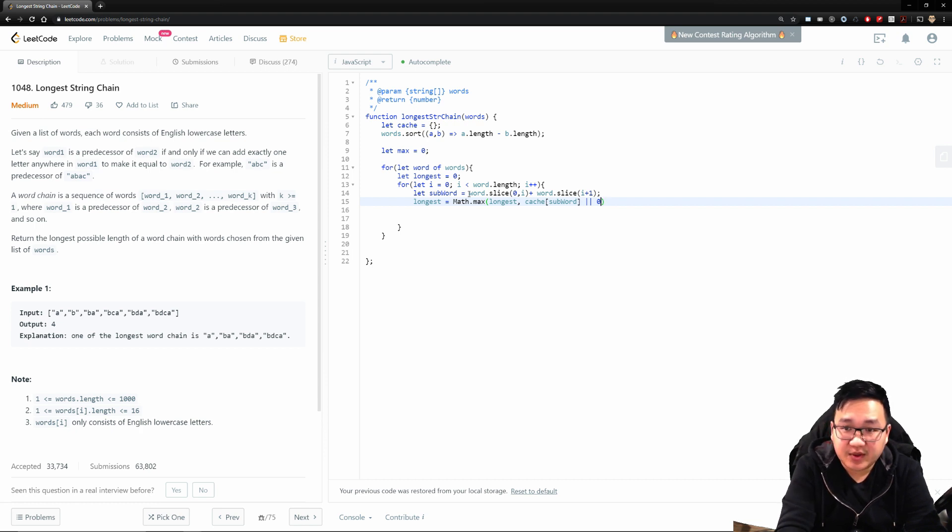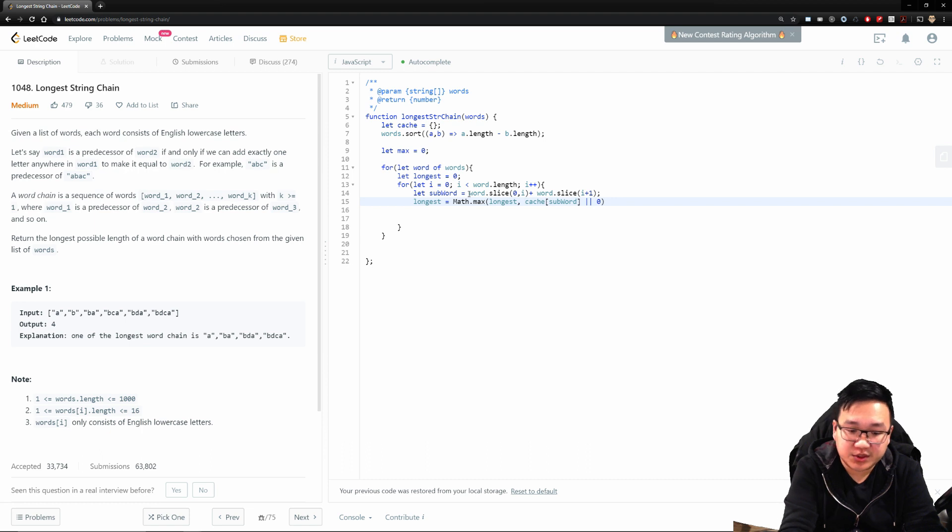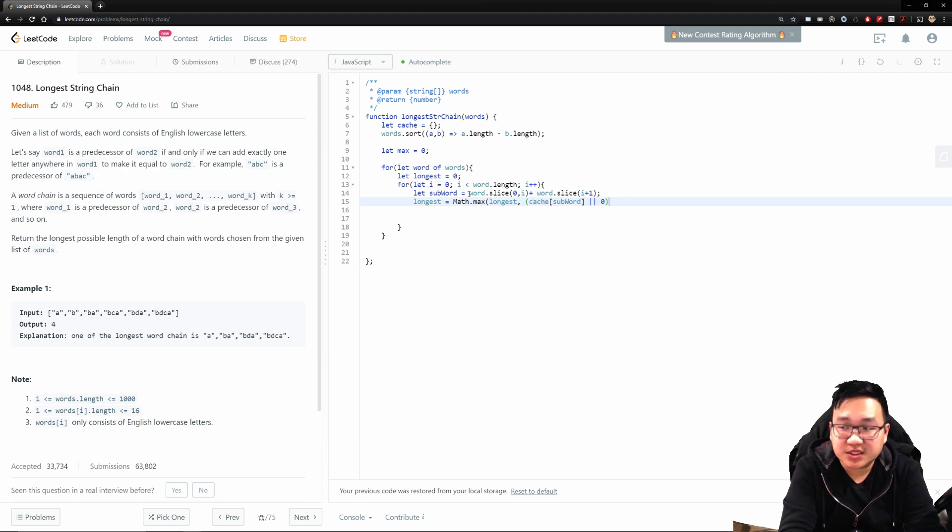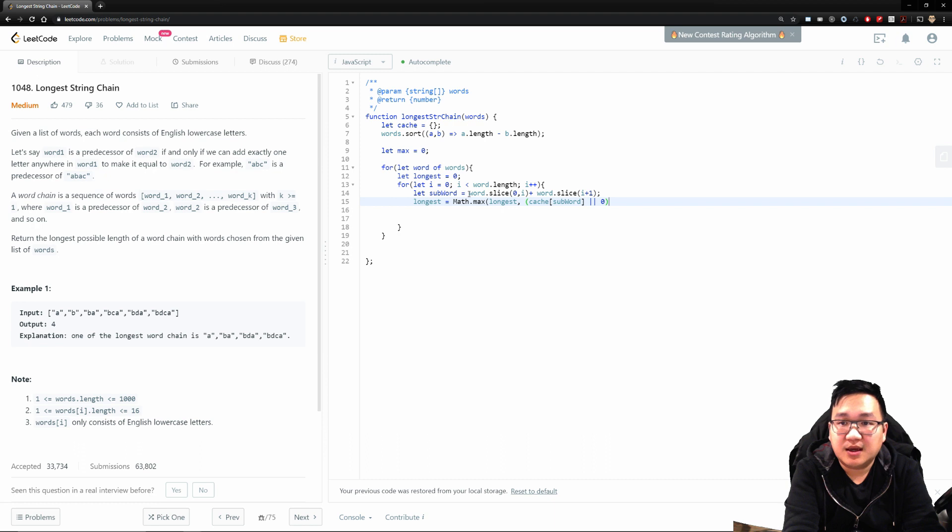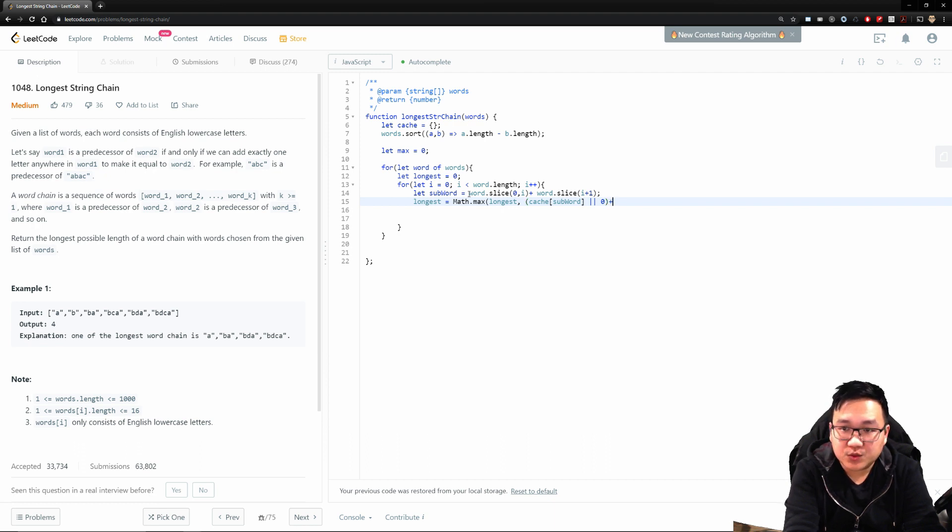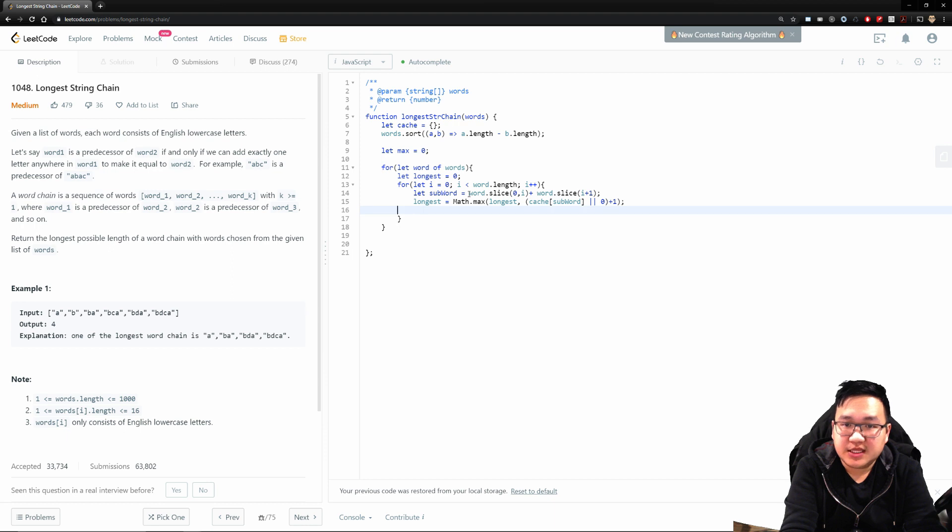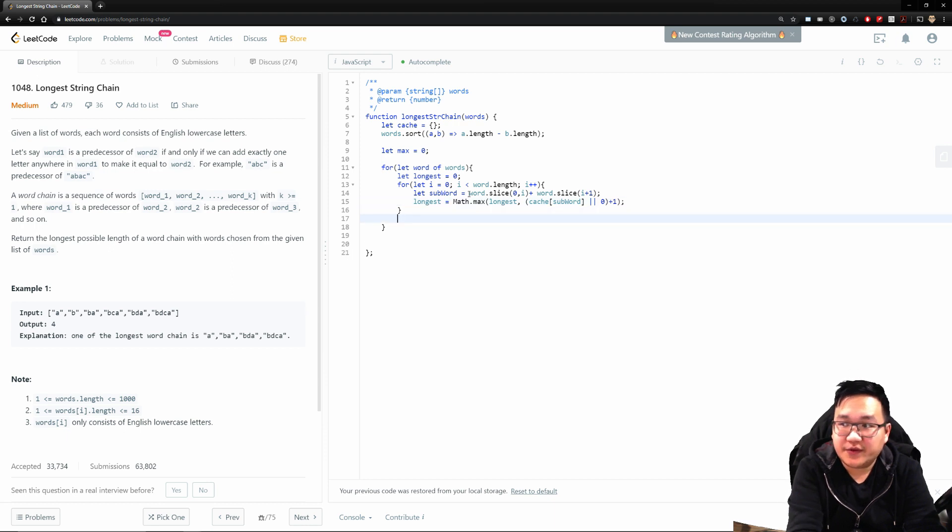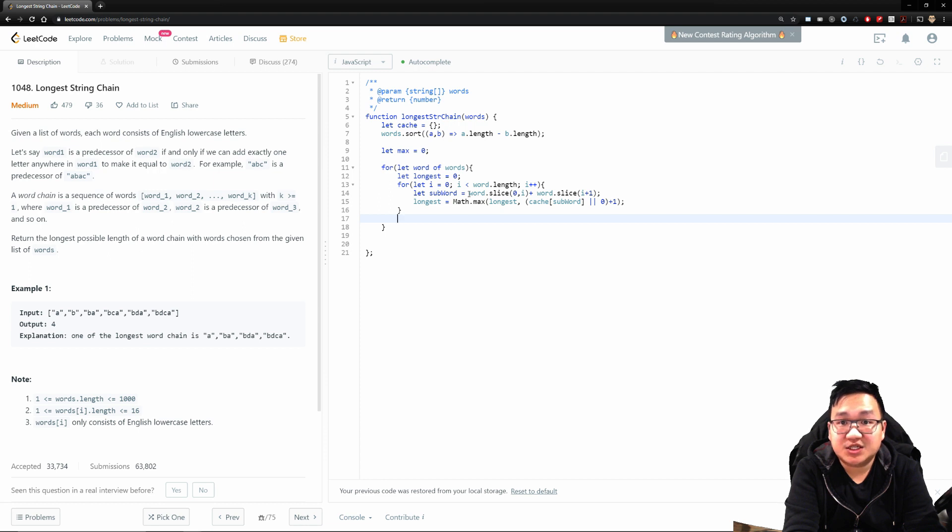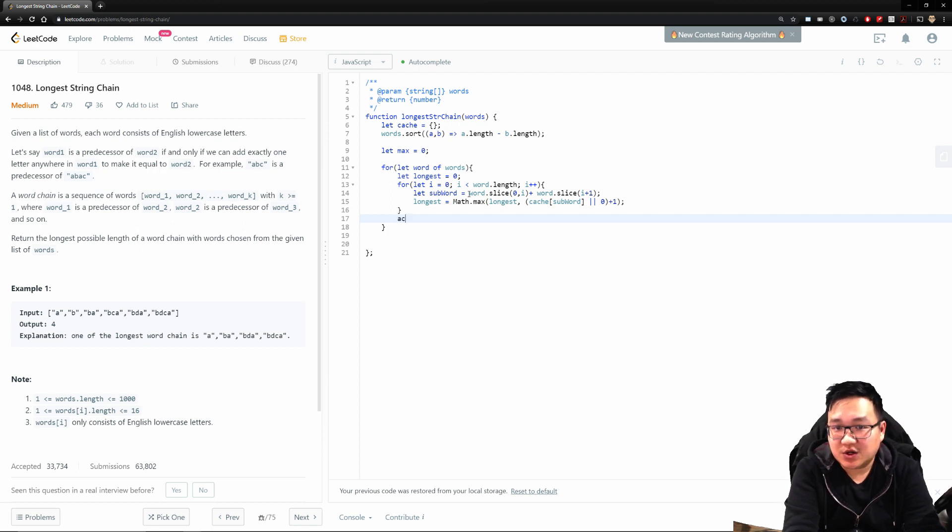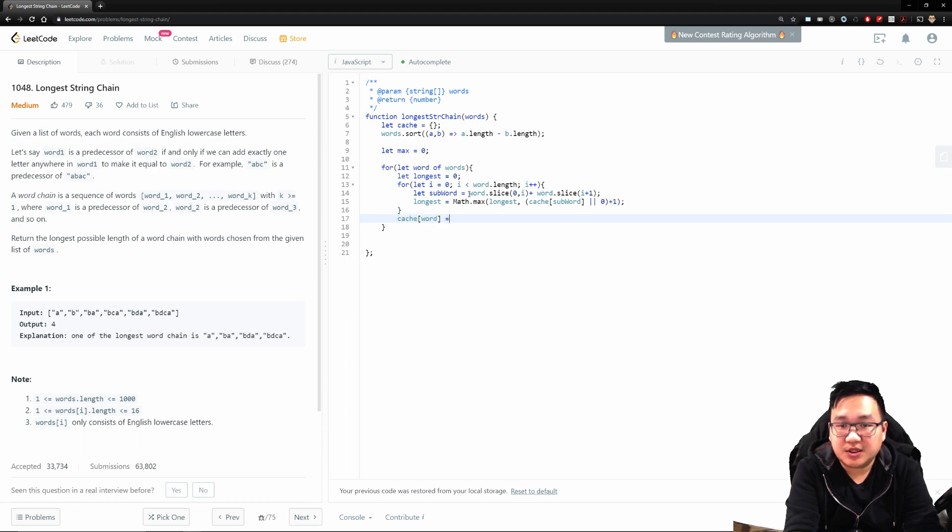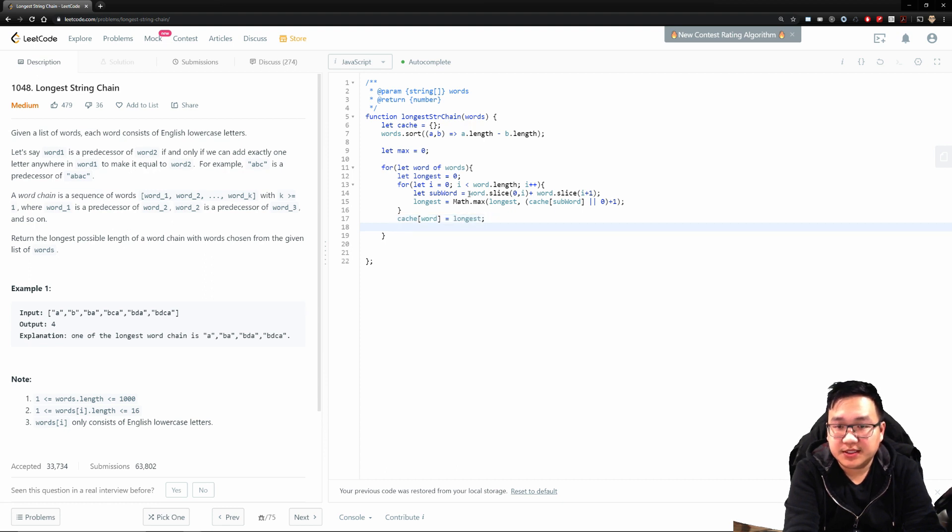Now that we have this, now what do we have to do here? So once we know our longest child parent relationship, we need to update that word. So our cache, cache at the word should be equal to the longest. Great.